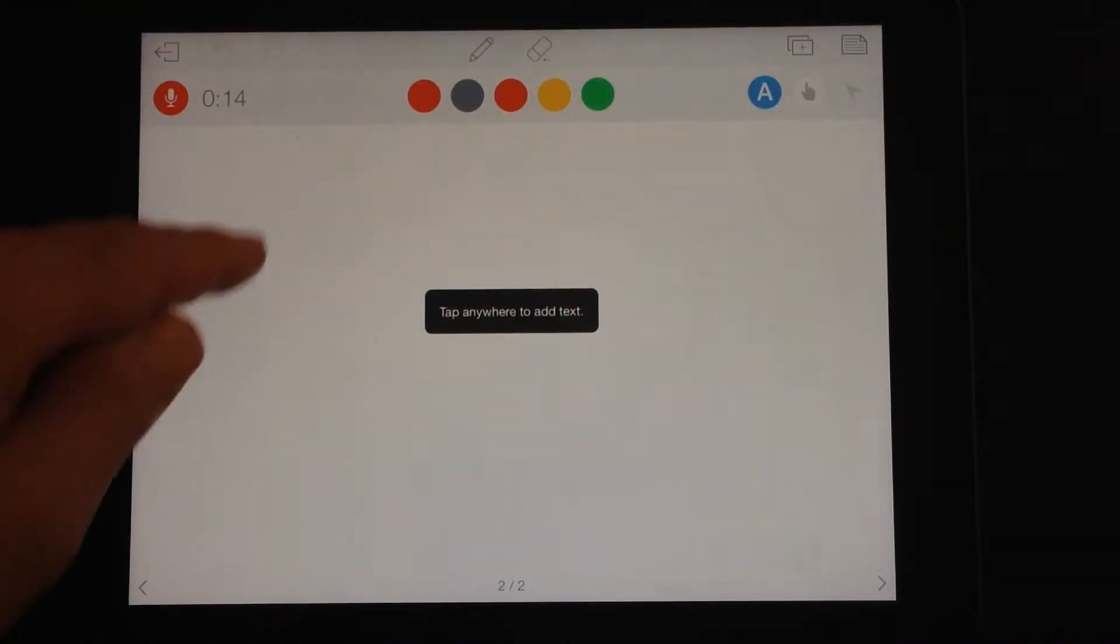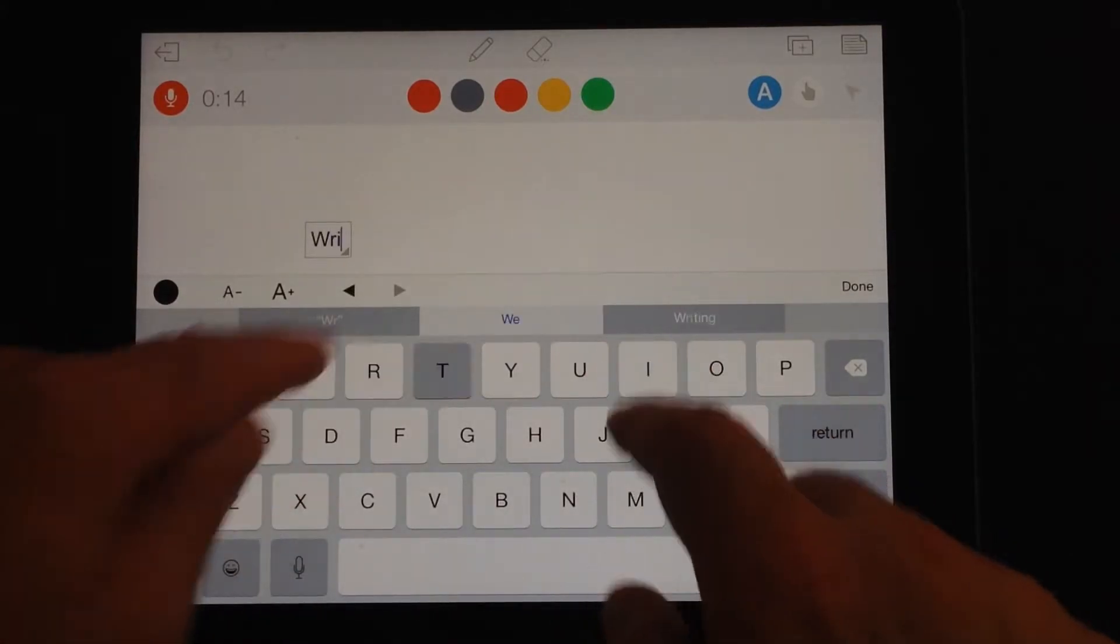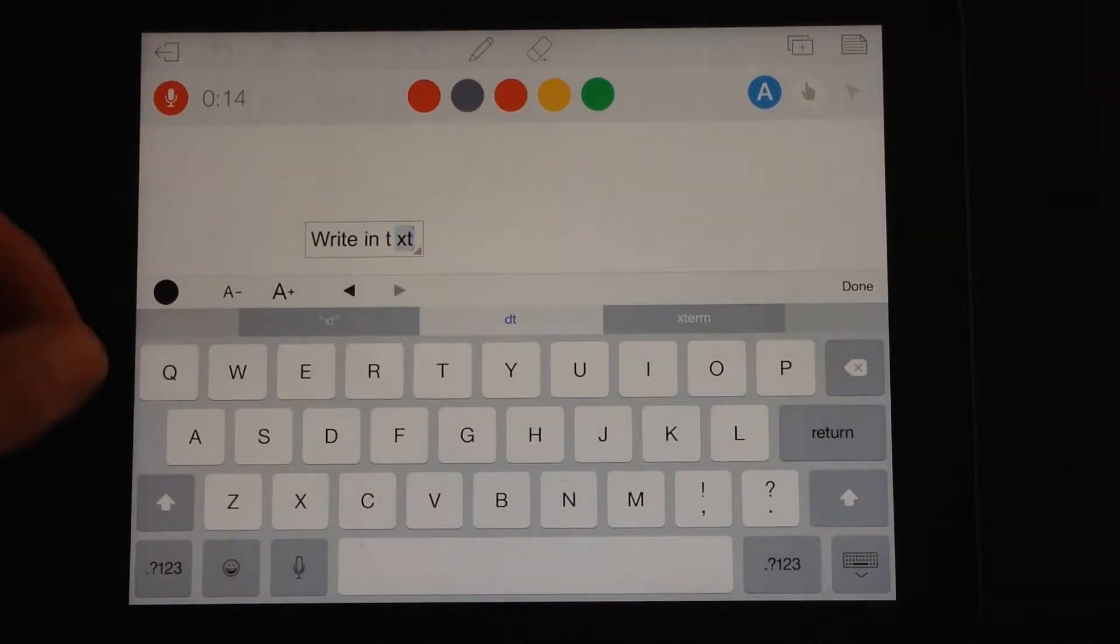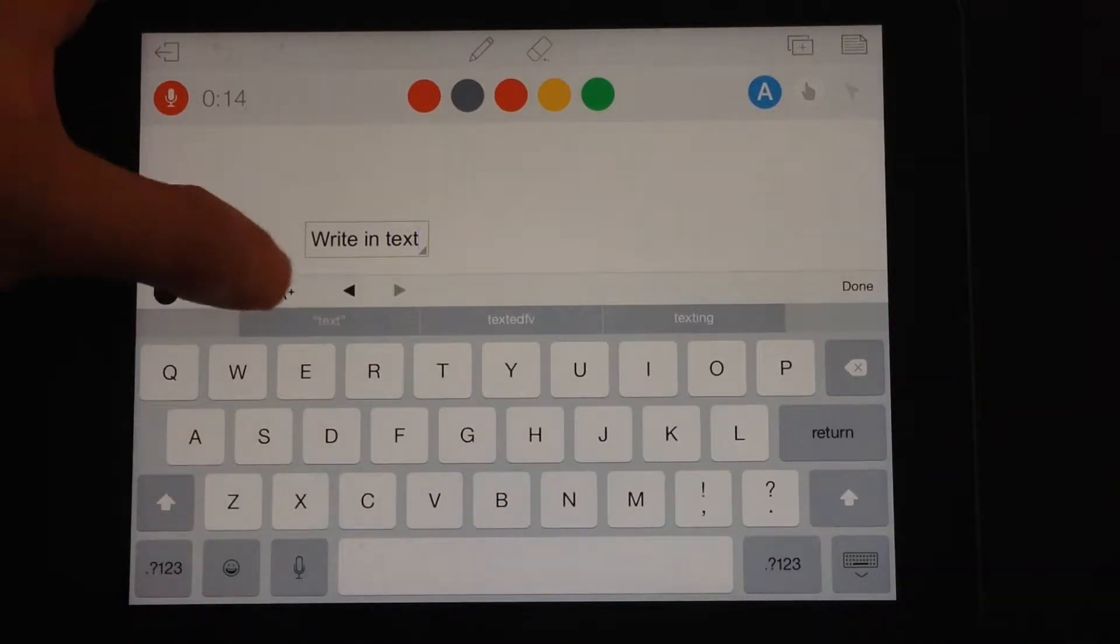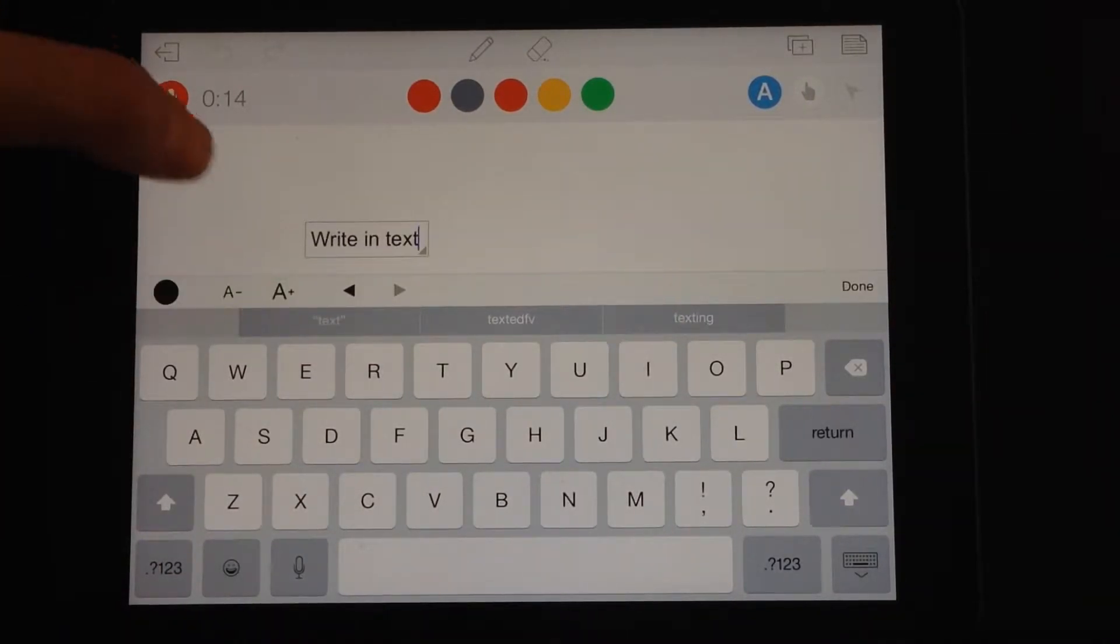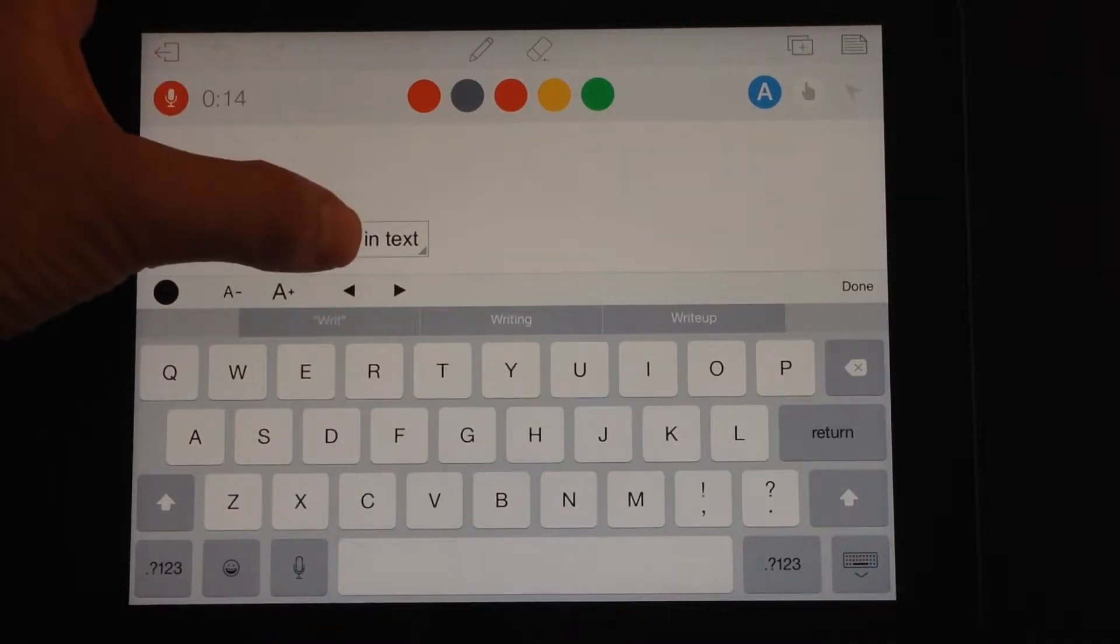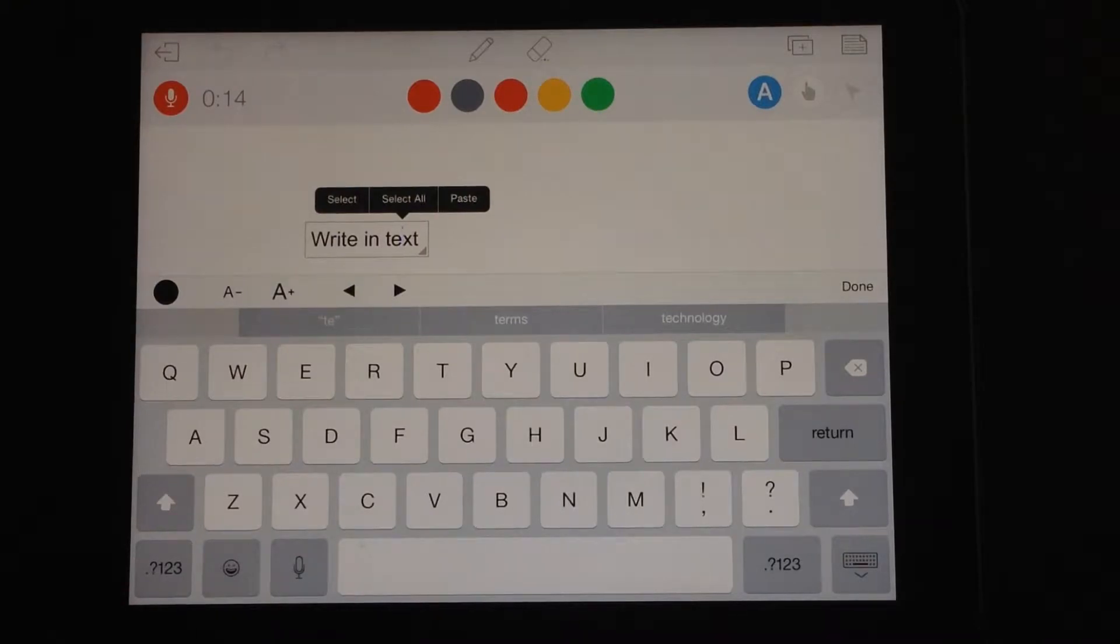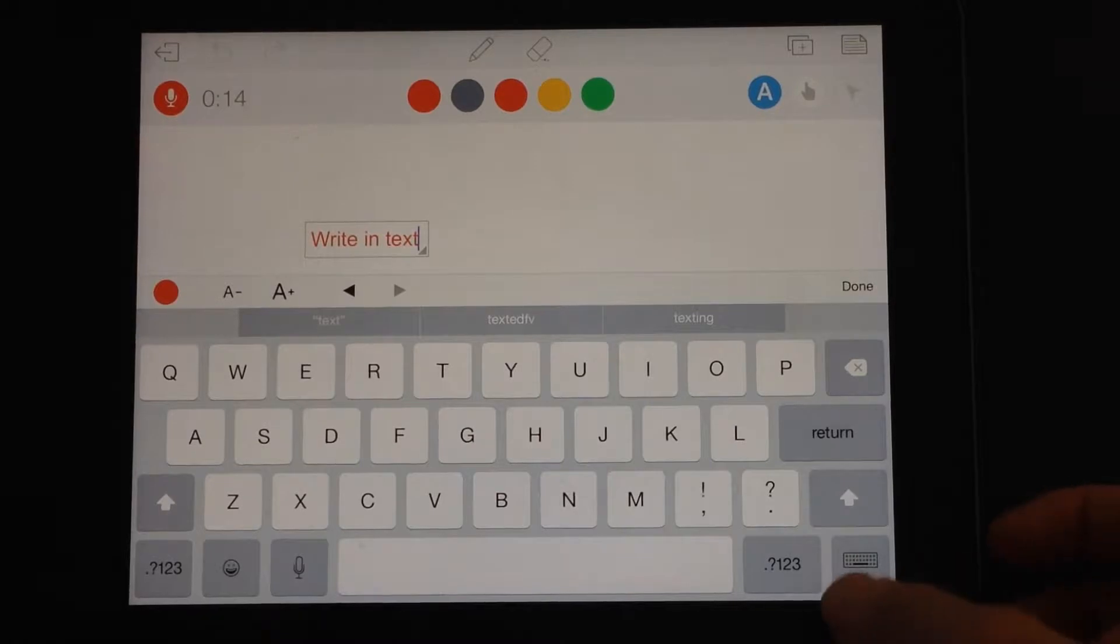If we tap on the text insertion, tap anywhere and you can write in your text. You get that secondary menu to increase the size, decrease the size. You can arrow your way back through the text as well as press and hold for the regular magnifying glass. And you can change your text color on the side of the toolbar there.